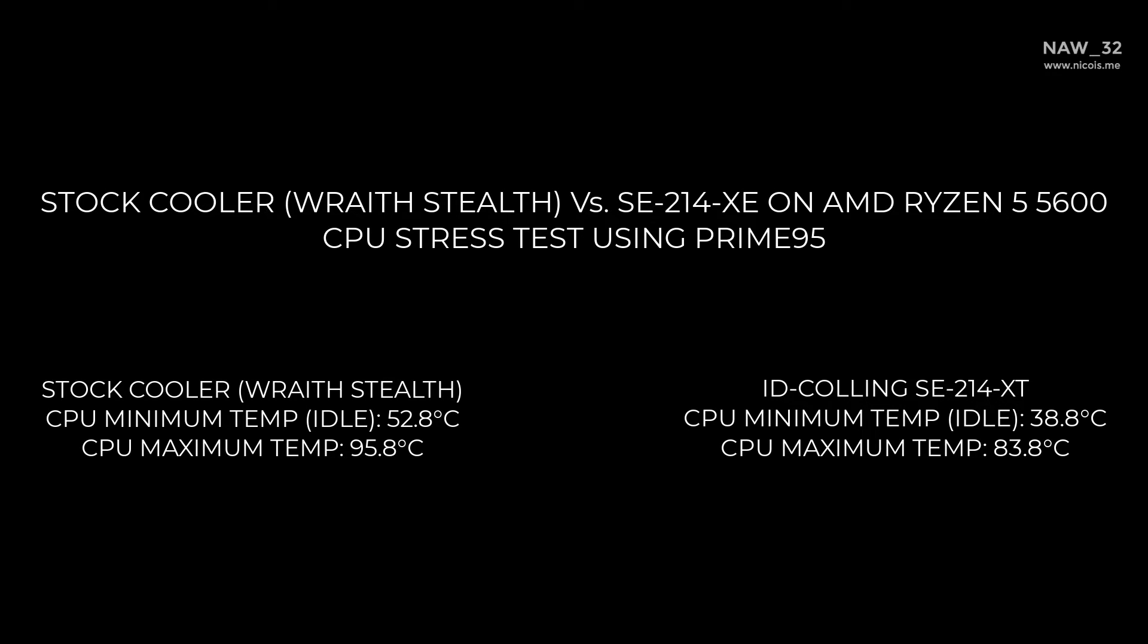I think, based on the test results, it is worth it if we replace the stock cooler to a better one like SE214 XT. Even though the price is cheap, it is good enough to cool Ryzen 5 5600. Okay thank you for watching this video.